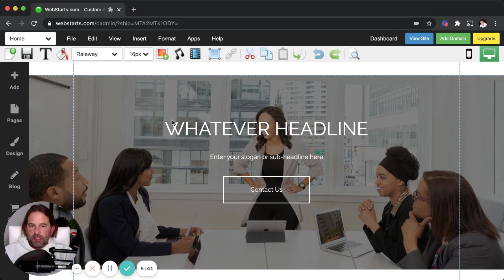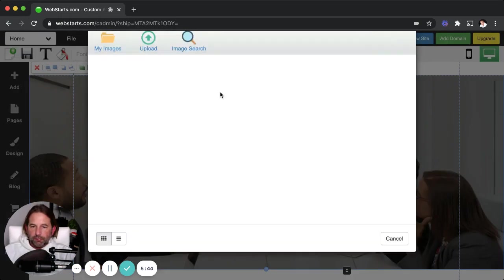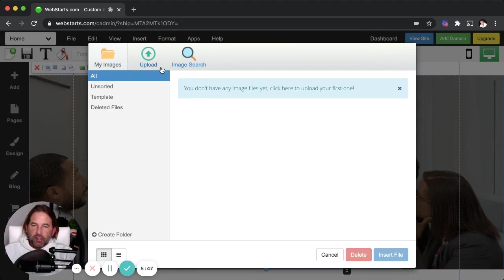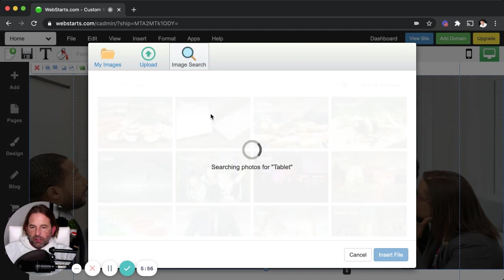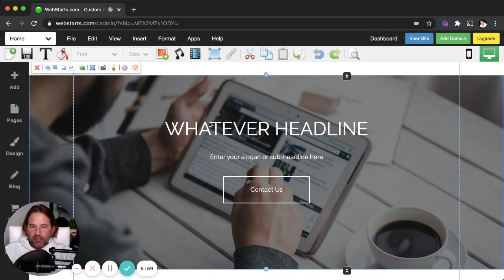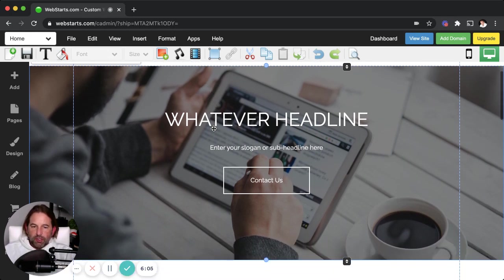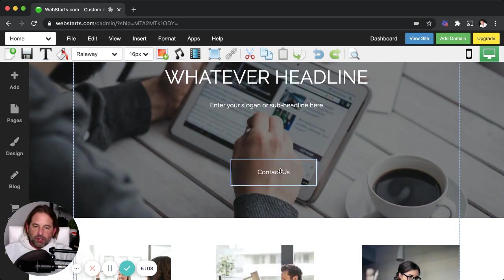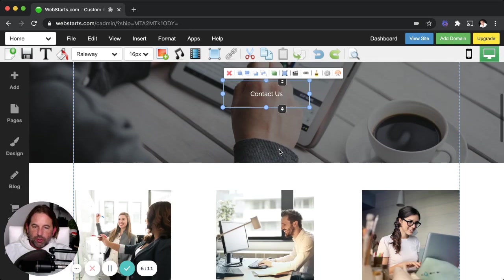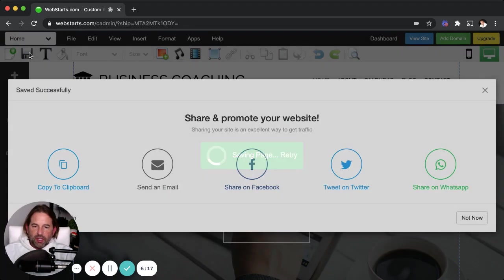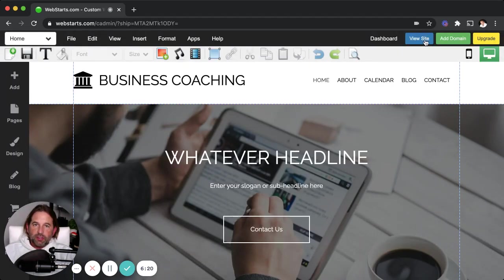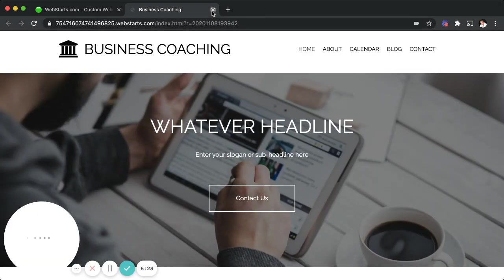Let's say I want to change out this big image here — I can just double-click on it, which opens up what's called the file manager. I can upload a photo from my local computer by clicking "Upload," but in this example I'm going to click "Image Search" and select one of the images available for free inside the WebStarts account. You can see I swapped out that image. You can use whatever image you want, and notice you can click on any element and drag it wherever you want it to appear. When you're ready to save your changes, just click "Save" up here and they're immediately saved and published. Click "View Site" to see what it looks like on the web.